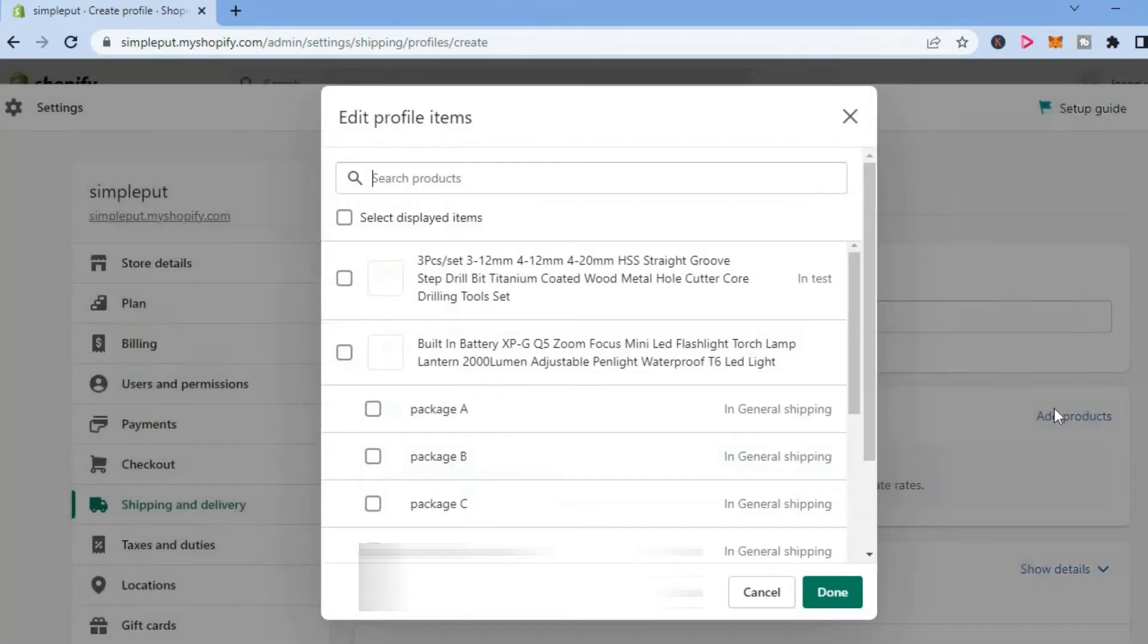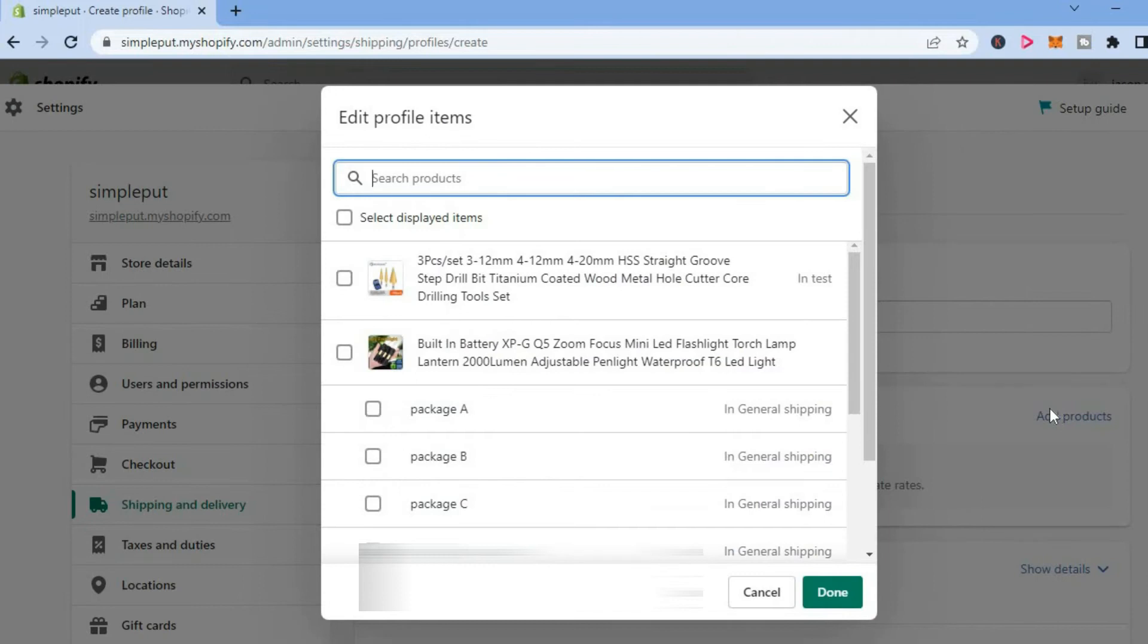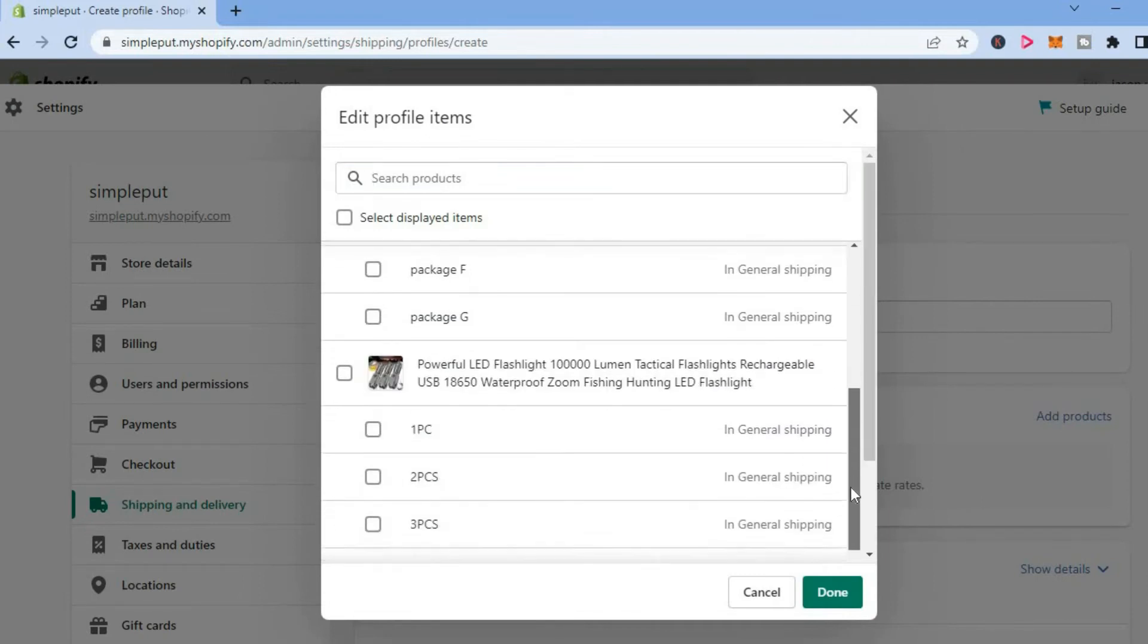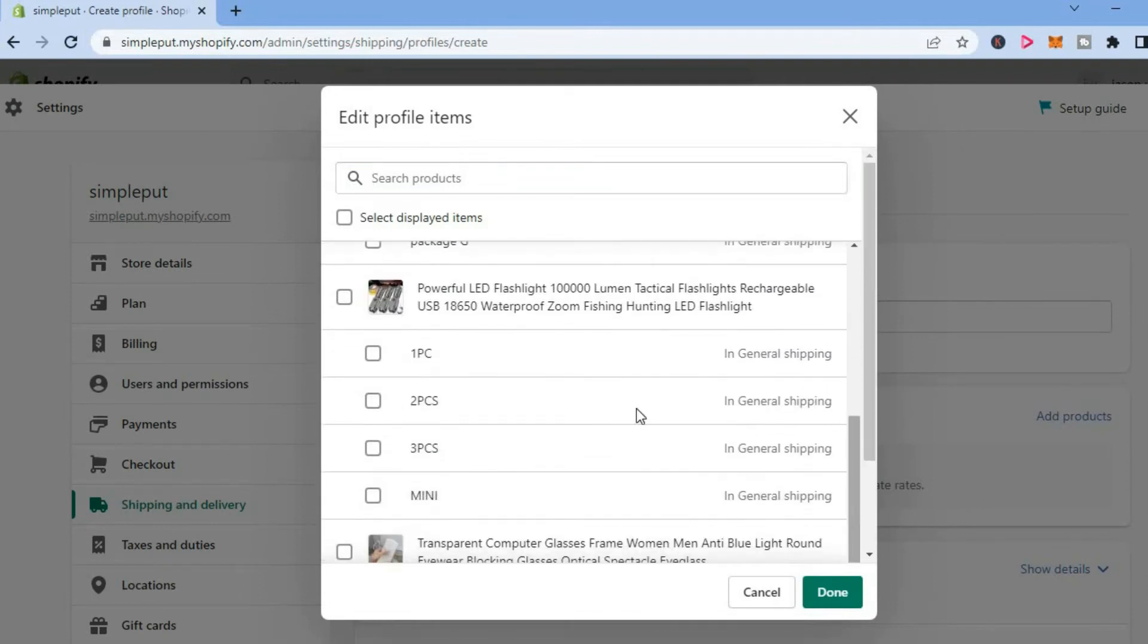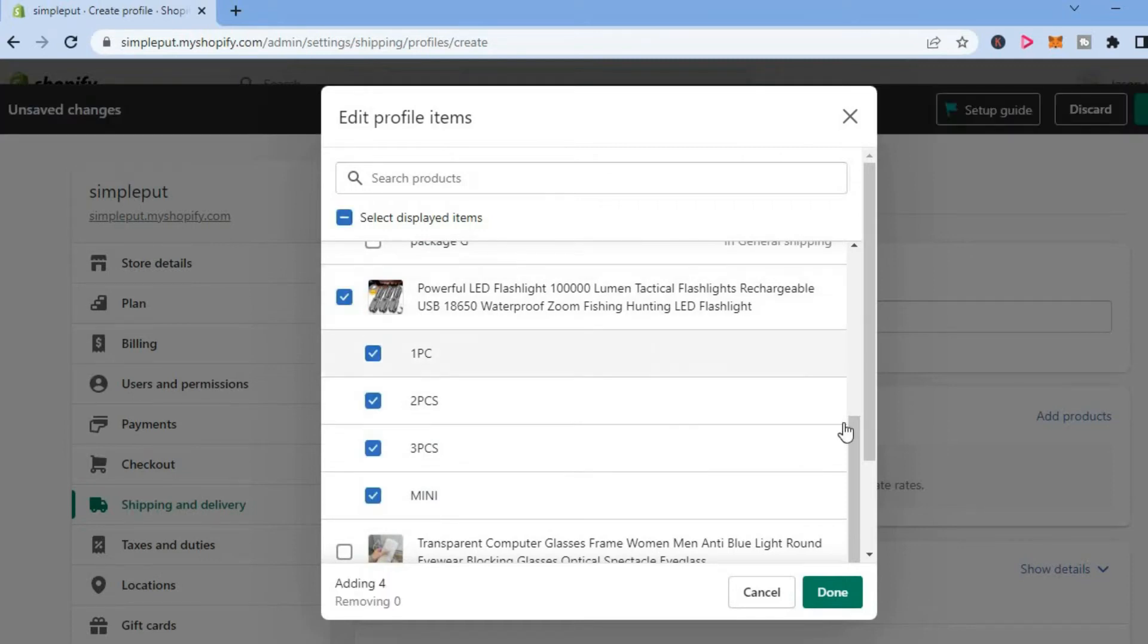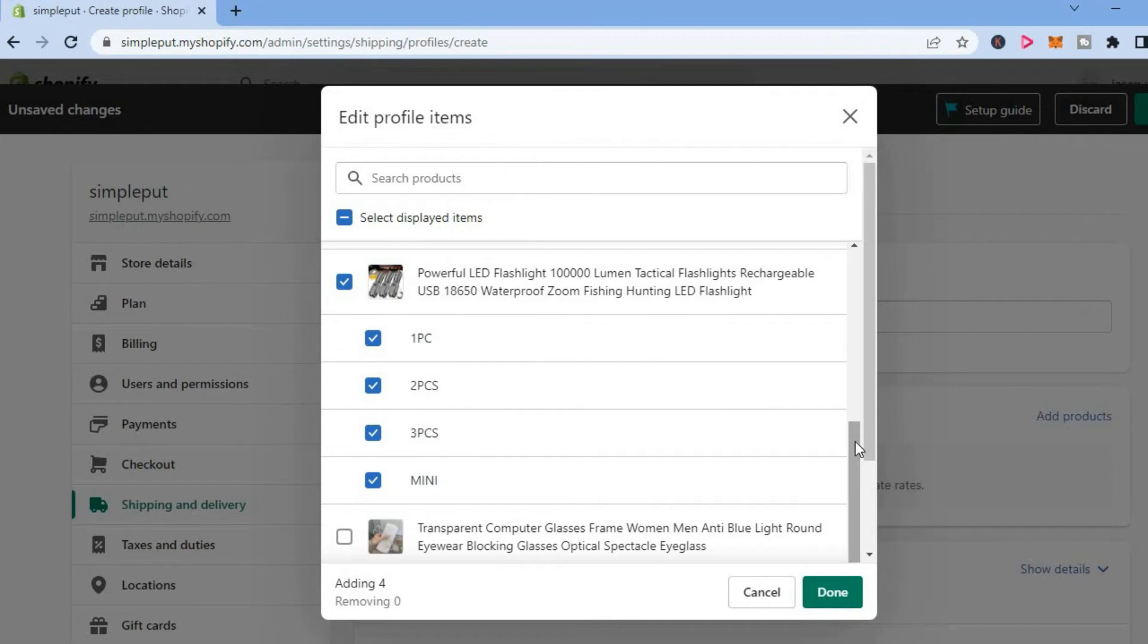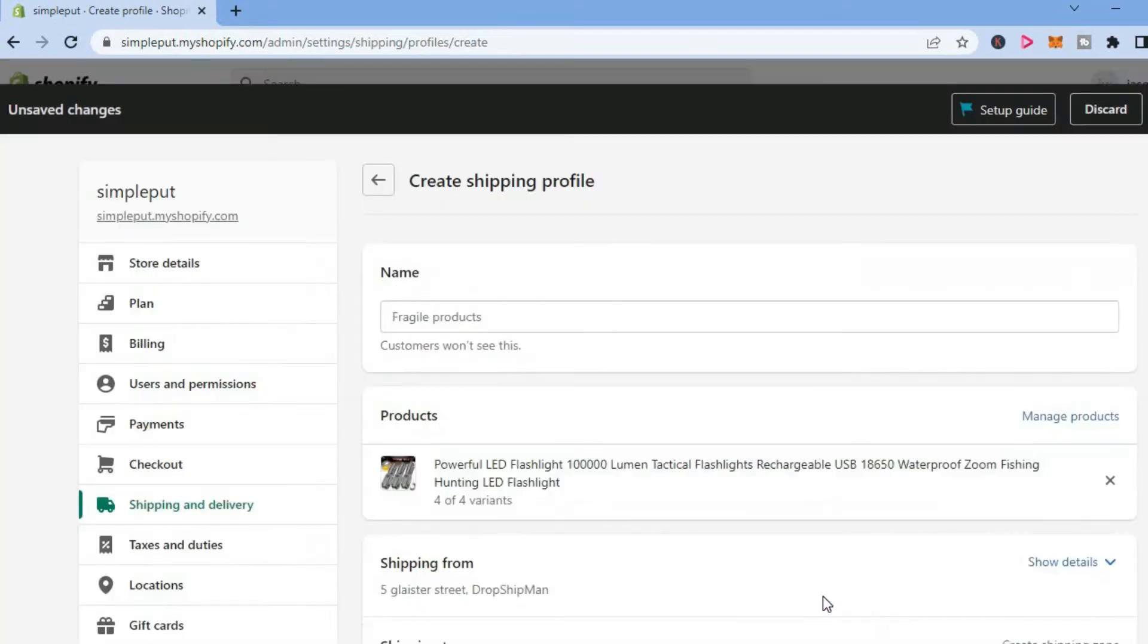on Add Products, and from here you can add all of the products in your Shopify store by simply tapping on the box beside them, or you can add one single product that you'd like to turn off international shipping for. Then you're going to tap on Done.